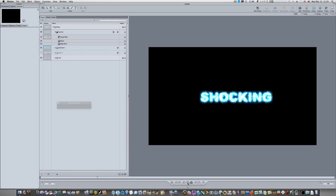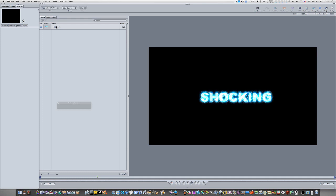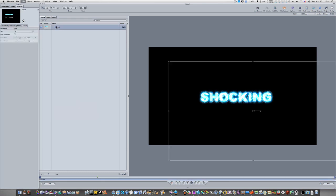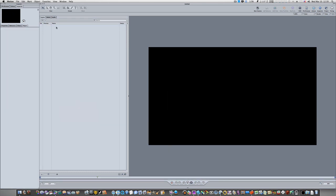Hey guys, what's going on? In today's lesson I'm going to show you how to make that shocking text that you were seeing at the beginning. I have a fresh project here and we're going to start from scratch.